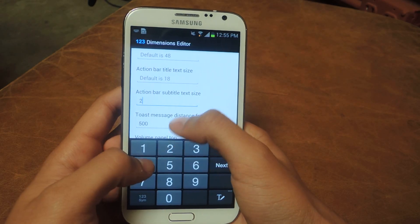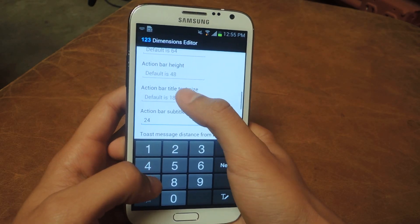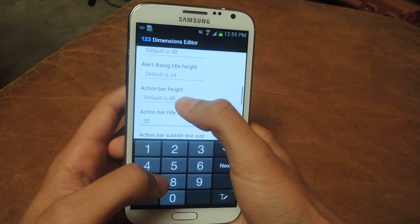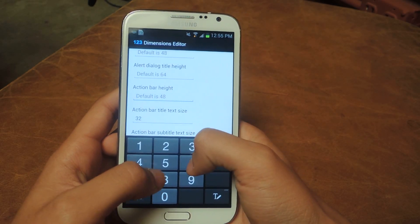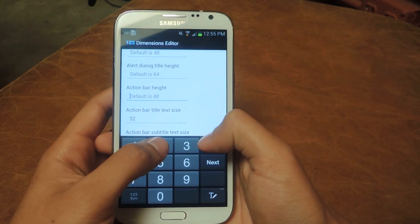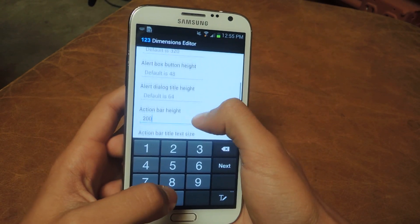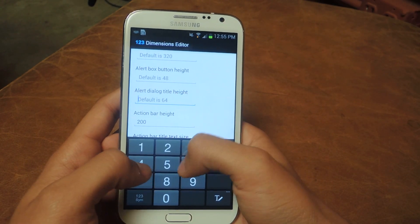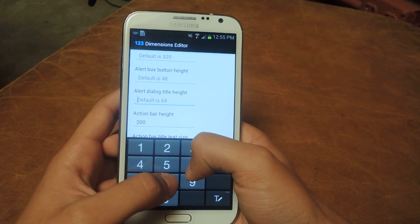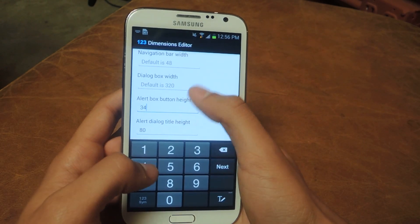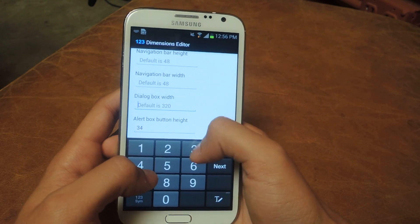It really all depends on what you guys put. You're going to have to play around with it to see what you prefer. So I'm just going to mess around and put in some numbers just so you guys can see some of the changes.